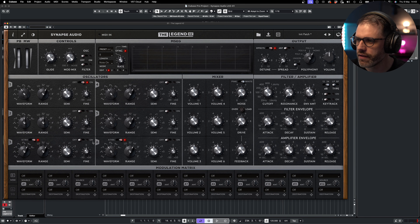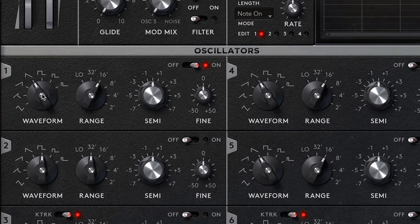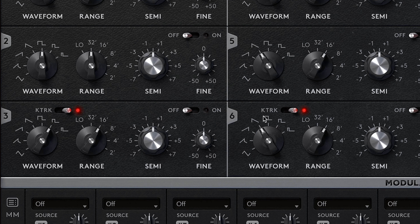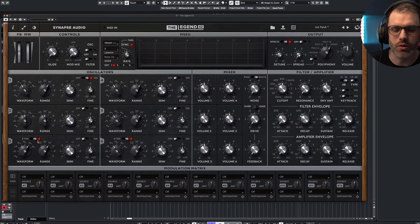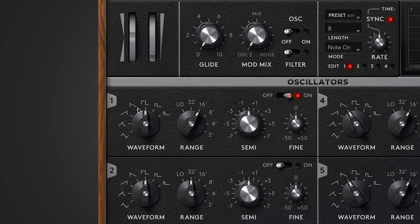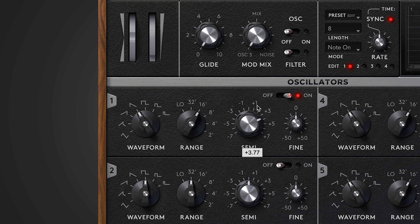Switching back to the front panel — I've shown you the rear panel first so we're familiar with it, since we'll be jumping back and forth whilst explaining the front panel. Starting with the oscillators, I'm going to initialize the patch. We have six oscillators, all identical — they have waveform, range, semitone and fine tune controls — whereas oscillators three and six have the extra key tracking option, which is for percussive reasons and also for the hidden LFOs.